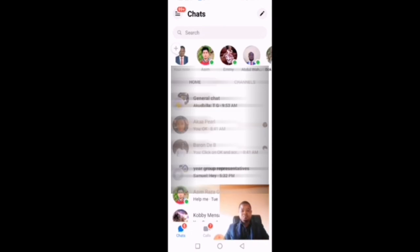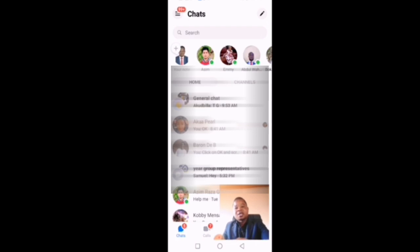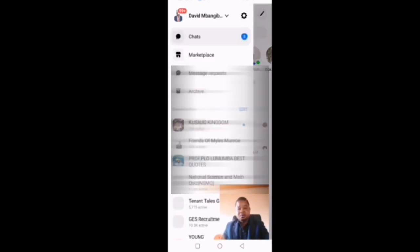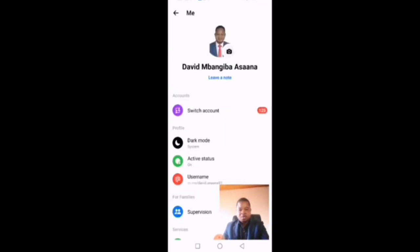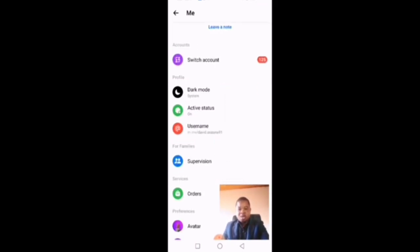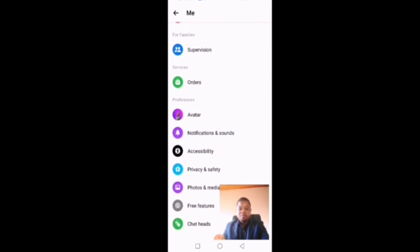Open the Messenger app — you'll see an interface like what you're seeing on my screen. Click on the three lines at the top left-hand corner and it will open. You'll then see a Settings icon, so click on the Settings icon, then scroll down and go to Notifications and Sounds, and click on that.